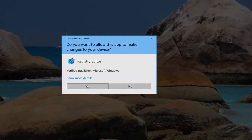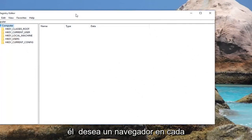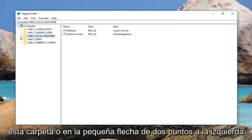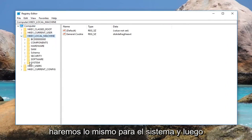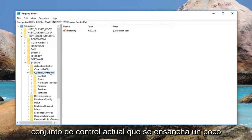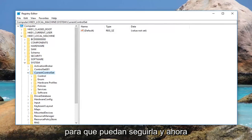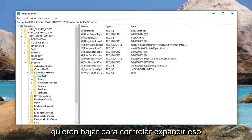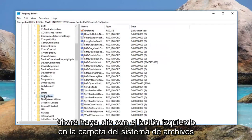If you receive a user account control prompt, left click on yes. Navigate to HKEY_LOCAL_MACHINE — double click on the folder or expand the arrow next to it. Then do the same for System, then Current Control Set. You can see the path at the top to follow along. Go down to Control, expand that, then left click on the File System folder.